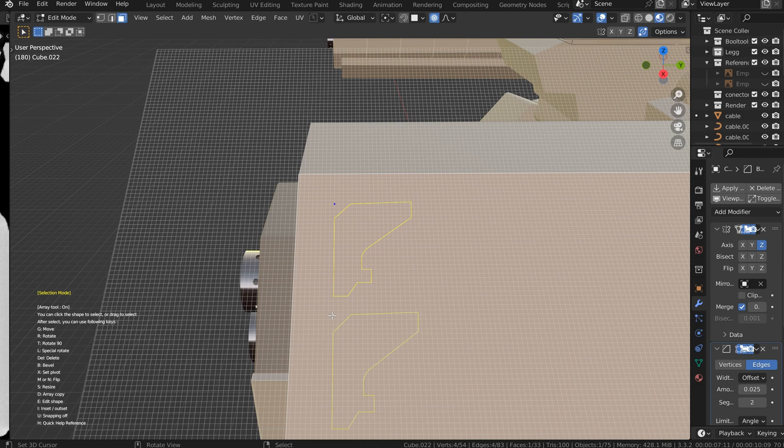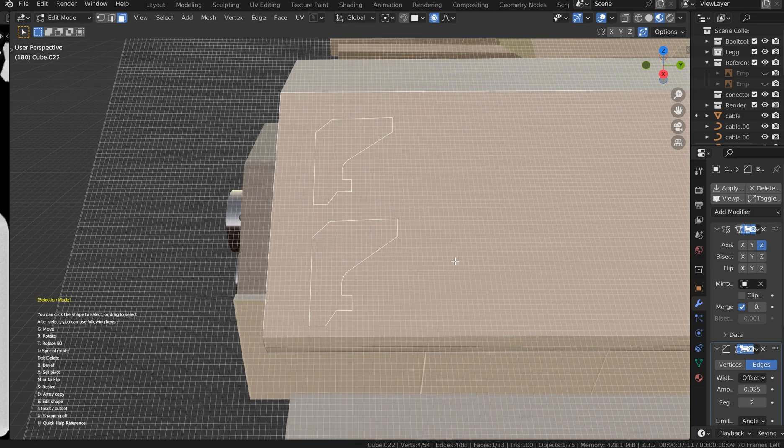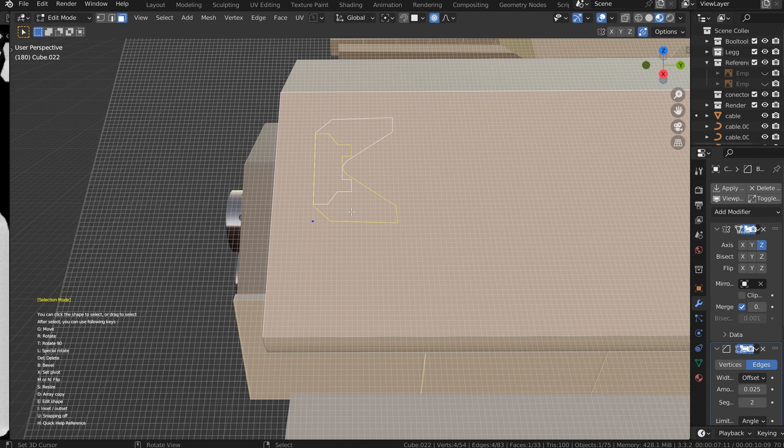Hit D to duplicate it, and now I want to just left click somewhere on the grid. I want to just select this one and I can hit N to flip that, and then G, kind of move that down and line it up.